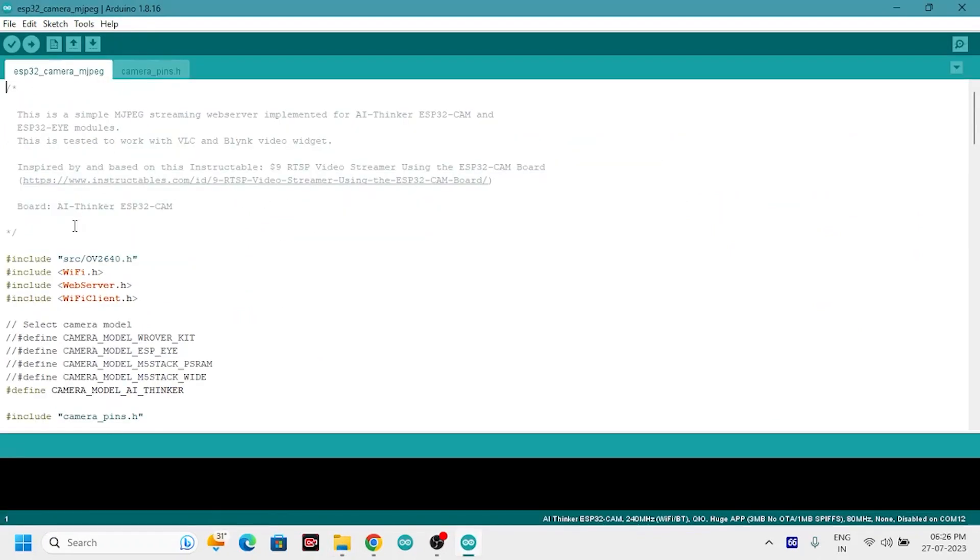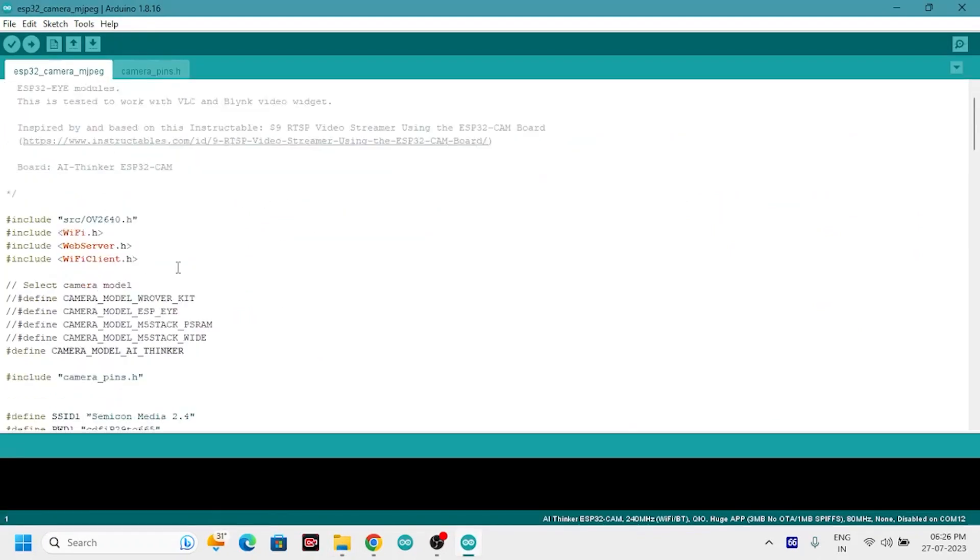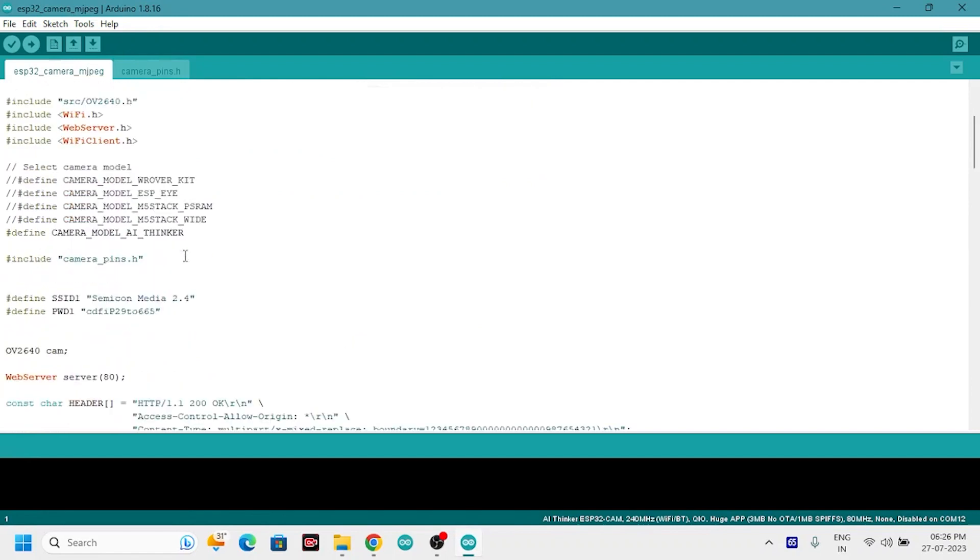Select the correct hardware model by uncommenting it. As I am using AI thinker model, so I am uncommenting it. Give your correct wifi credentials which must be of 2.4 GHz network.